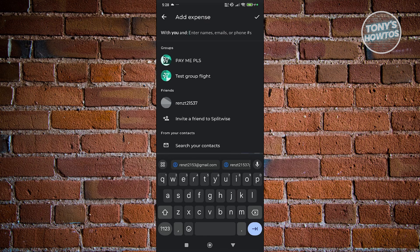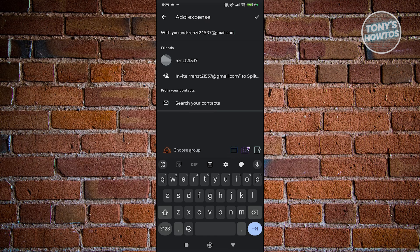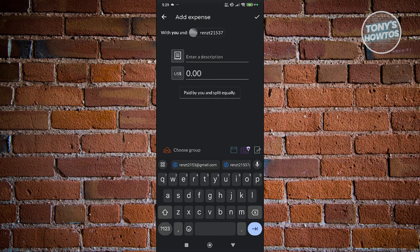You could also enter their mobile number or email in case they're not in your contact section. Let's add this email here. From here, choose the invite option if it's not from your contacts.